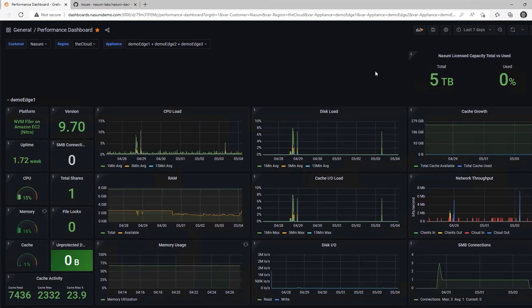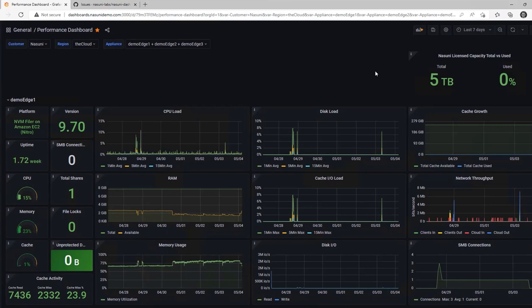Historical Grafana data, especially over longer time periods like weeks or months, is a good way to confirm that your Nasuni environment is optimized for your workloads.